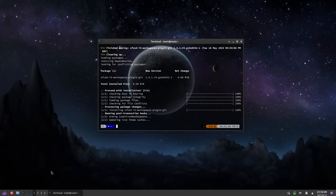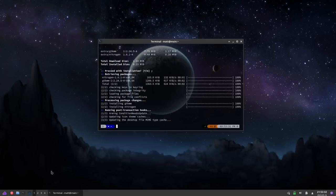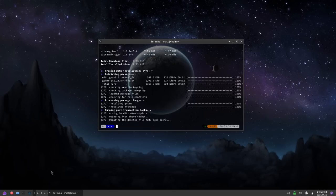The third and final package that you'll want to install is a wallpaper setter. You could use something like Fay, or you could try to set it up so that the XFCE desktop settings would work, but I found that nitrogen actually works the best. So we're going to install nitrogen like so, and then we're all done installing packages.